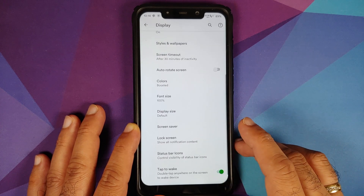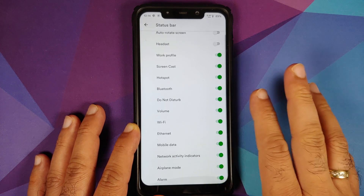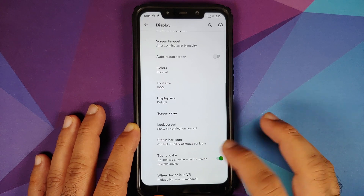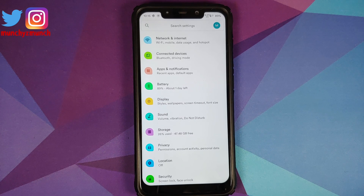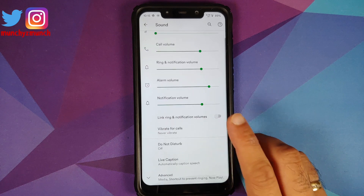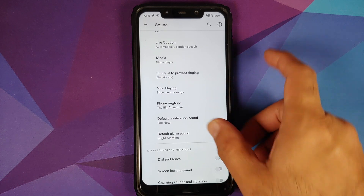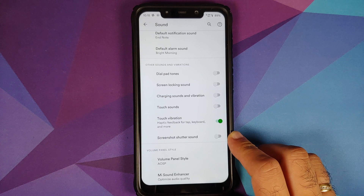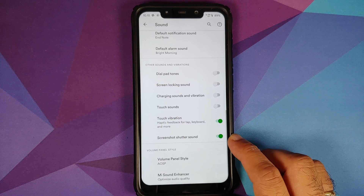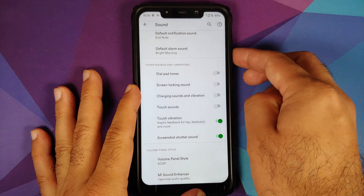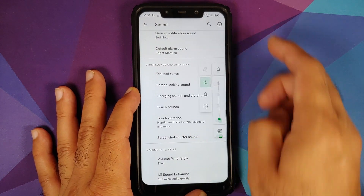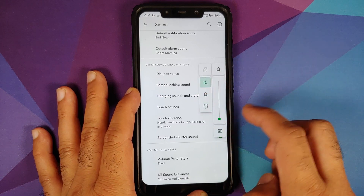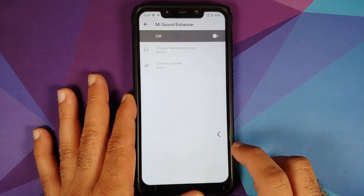Advanced options include AOD, pickup, hand wave, and pocket mode. You can configure status bar icons with toggles for all options. Double tap to wake works without any issues. In Sound, you can link and delink ring and notification volumes. Now playing is broken. There is a toggle to disable screenshot shutter sound. The volume panel can be configured as AOSP style, compact, or tiled. The ME Sound Enhancer is also baked in.